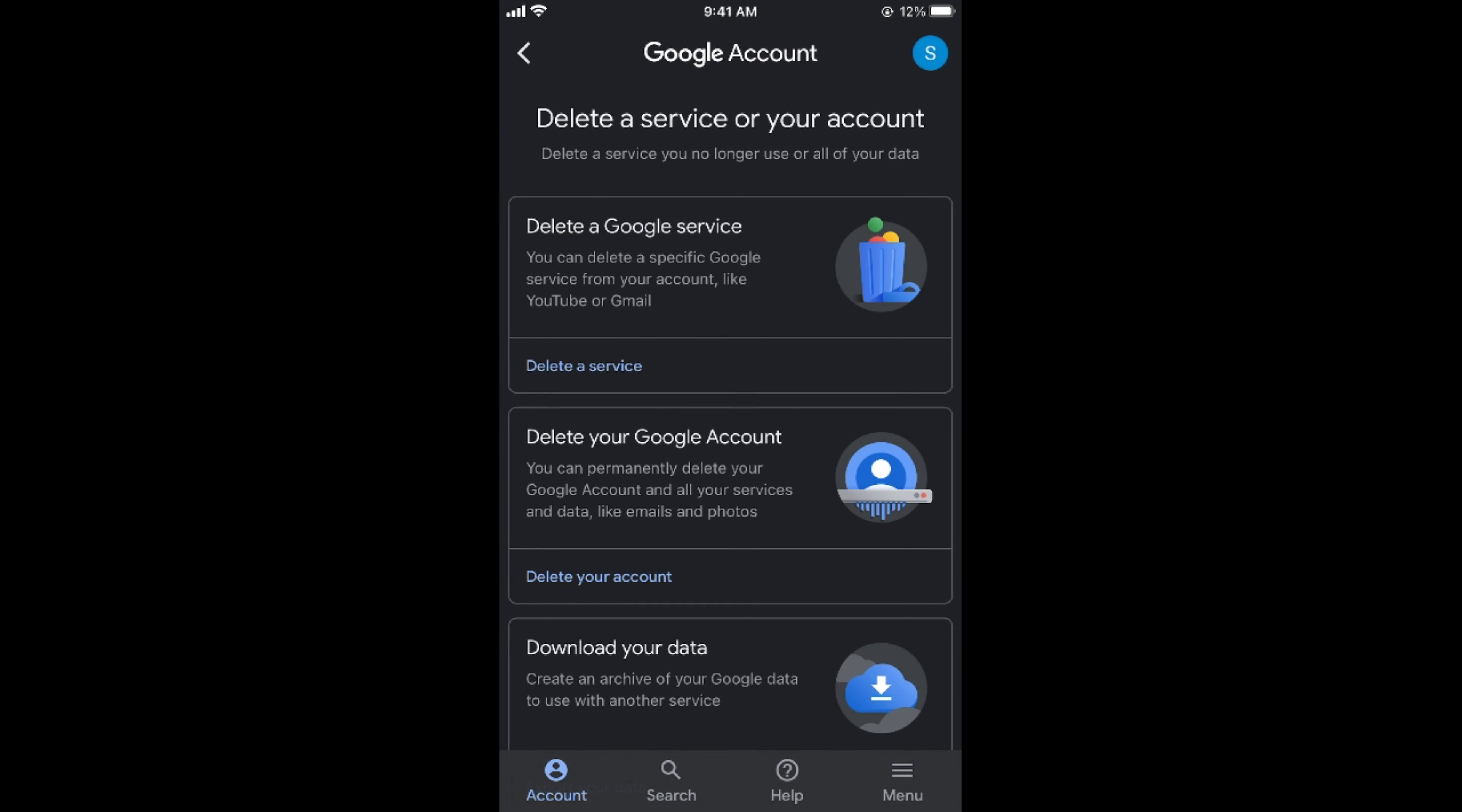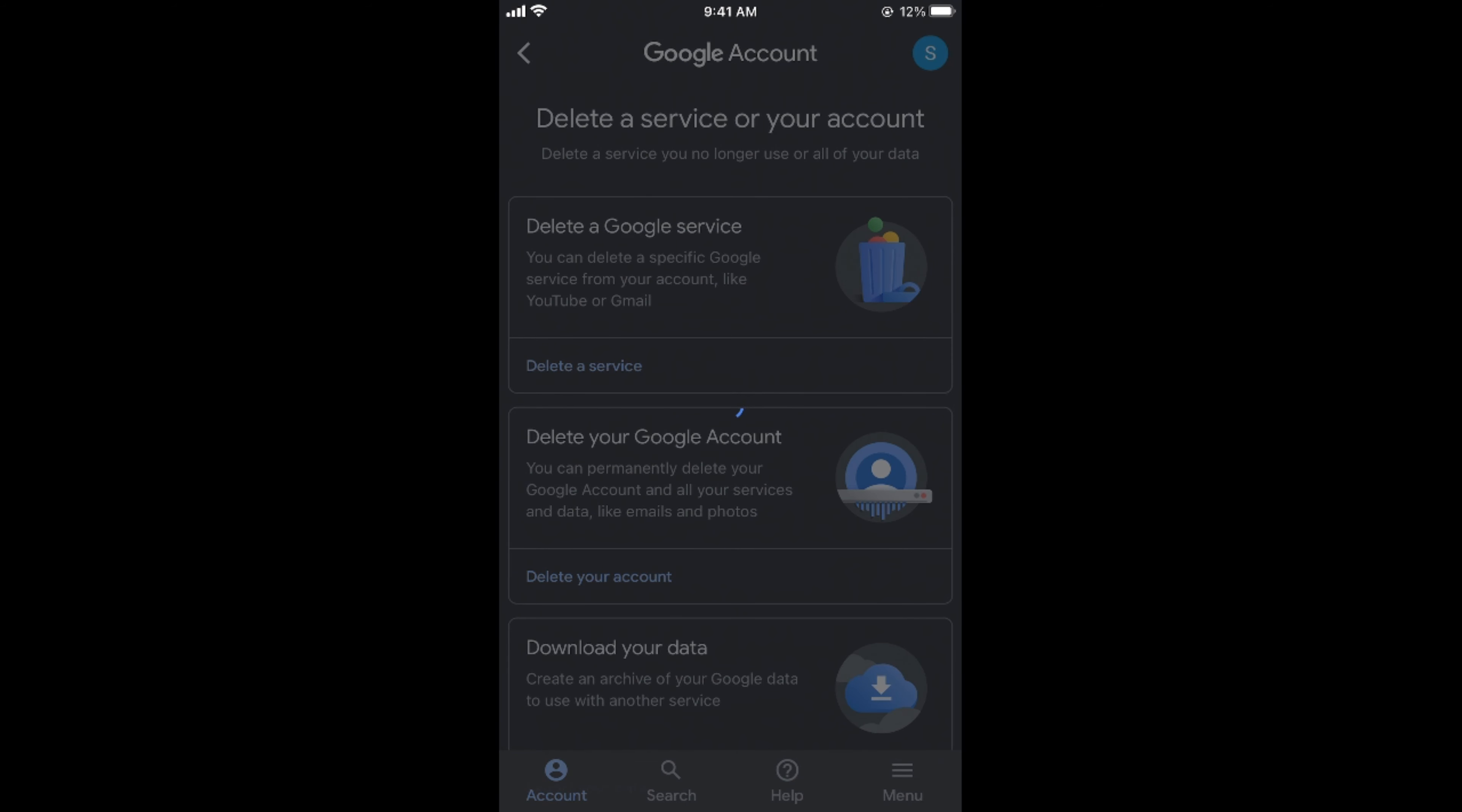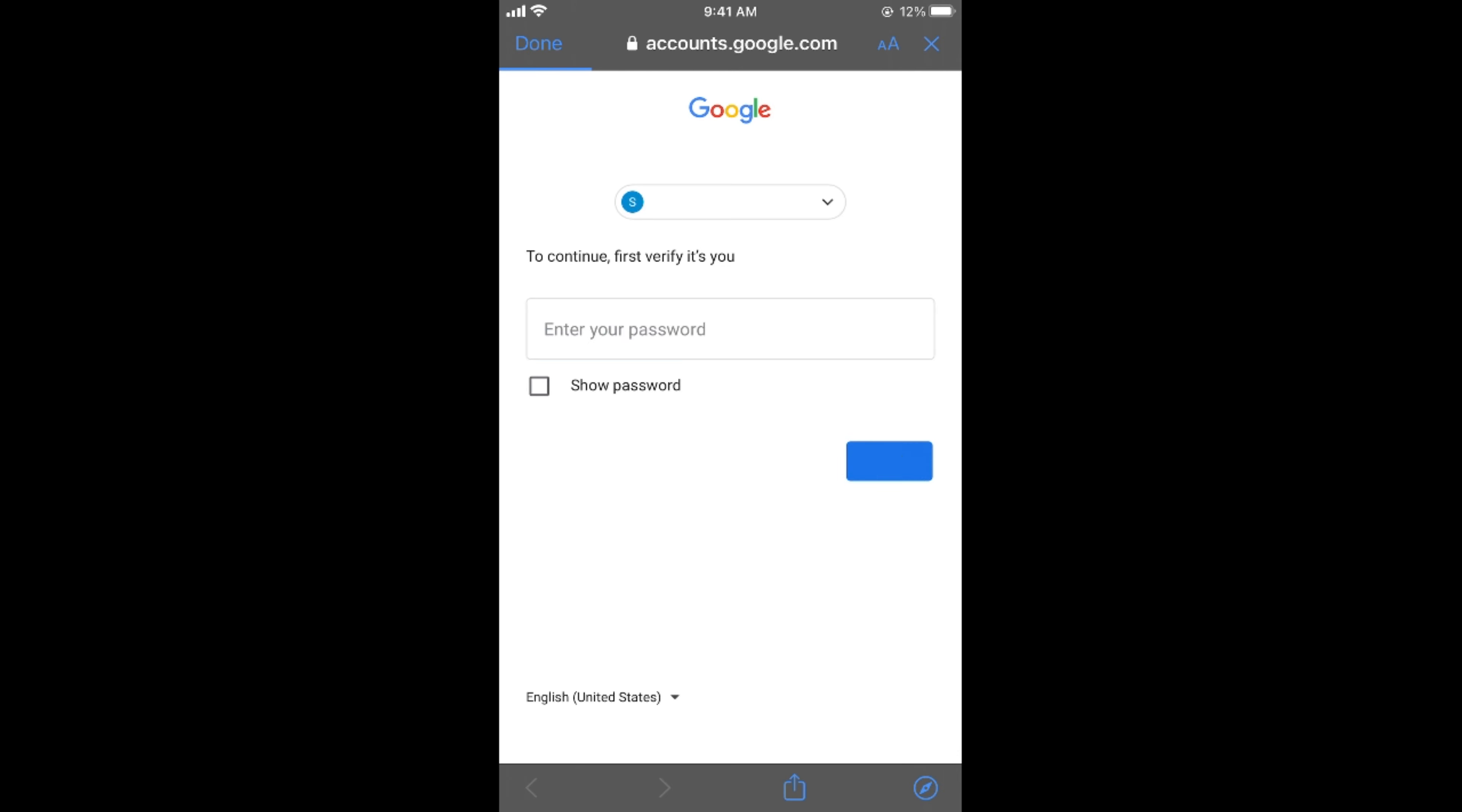Once here, you have an option—the second option is Delete Your Google Account. So tap on Delete Your Account at the bottom, and it will ask you to enter your password on the next screen.